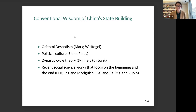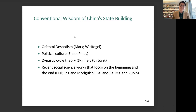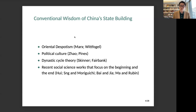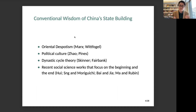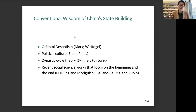The second popular argument is about political culture — that Confucianism and legalism emerged about 2,000 years ago during the Warring States period, and the idea of hierarchy and obedience to rulers dictated the nature of the Chinese state for the next 2,000 years. The problem with both theories is that they are very static: they only focus on the origin of the Chinese state and cannot explain the changes that happened over the next 2,000 to 3,000 years.